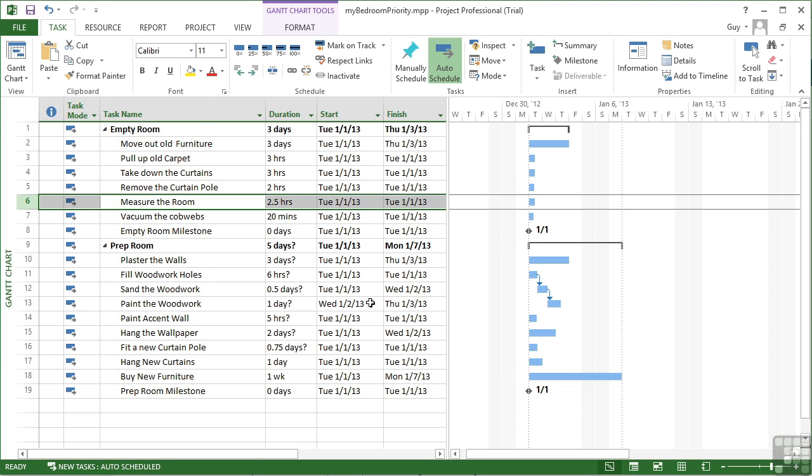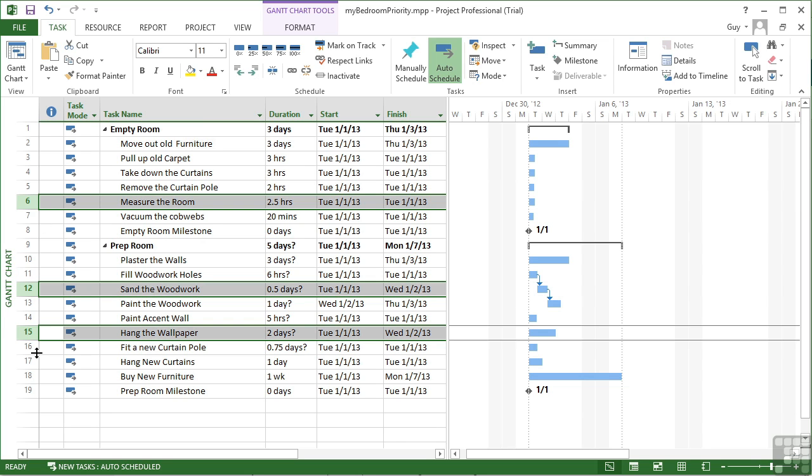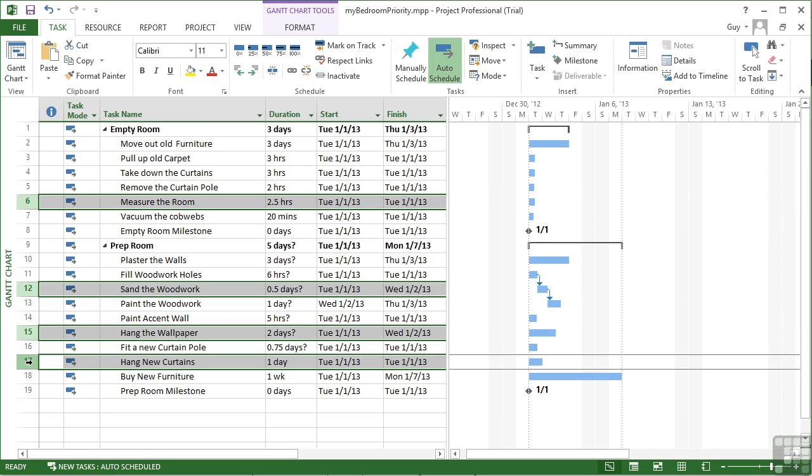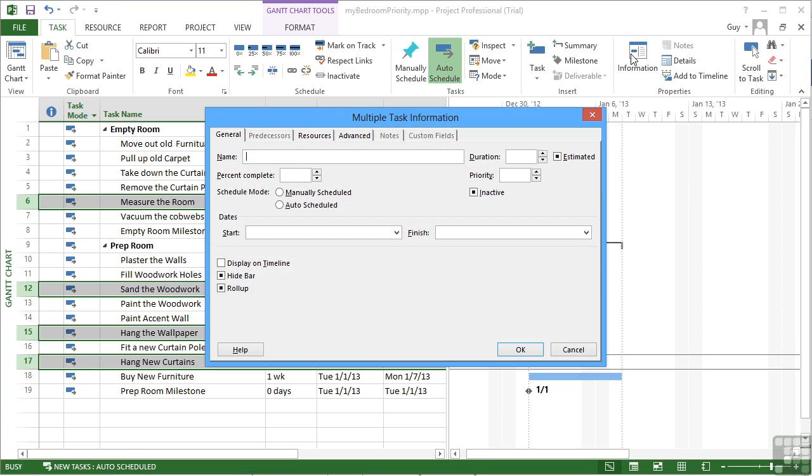Now you can change tasks on mass. So we could control-click that one, that one, that one, and that one, go into the task information and make them all 600, so they're all slightly more important than the default.